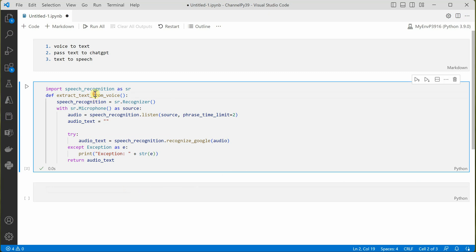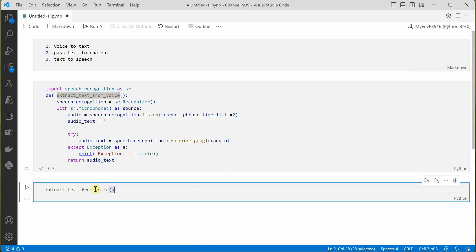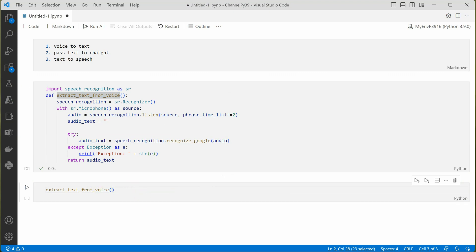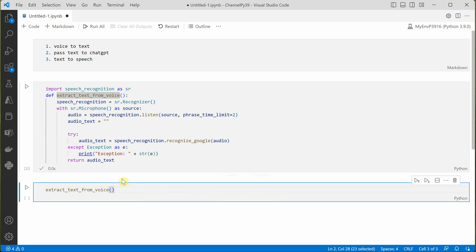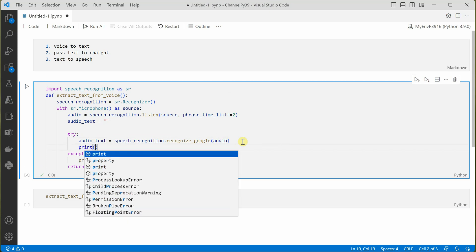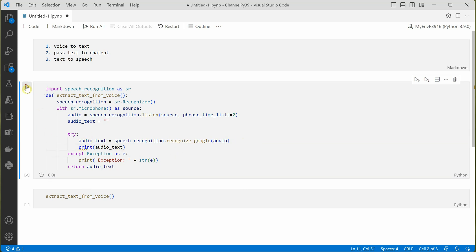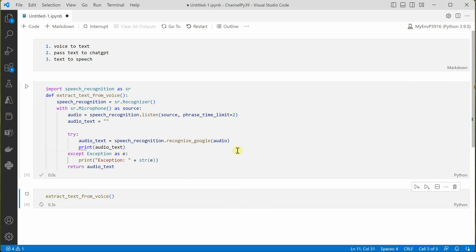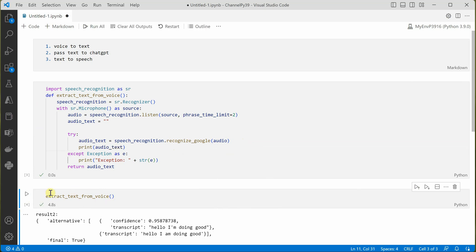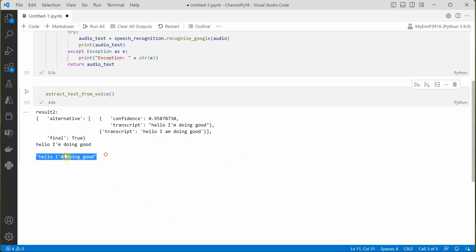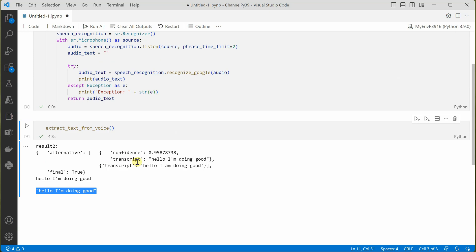For testing, we can add a print statement here. Let's run this — 'Hello, I'm doing good.' And you can see we got the response: 'hello I'm doing good.' So our API is working perfectly.